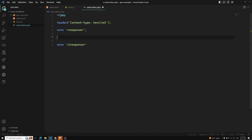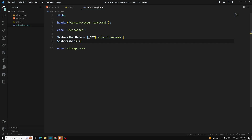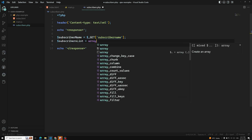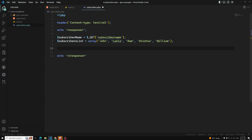First we need to get the subscriber name — whichever name has been selected. We need to use the dollar sign here. Normally we use let or const in JavaScript, but here we need to use the dollar sign. So we can get the GET request with dollar underscore GET of subscriber name. Then we create a subscriber list array with names like John, Krishna, William, and so on.